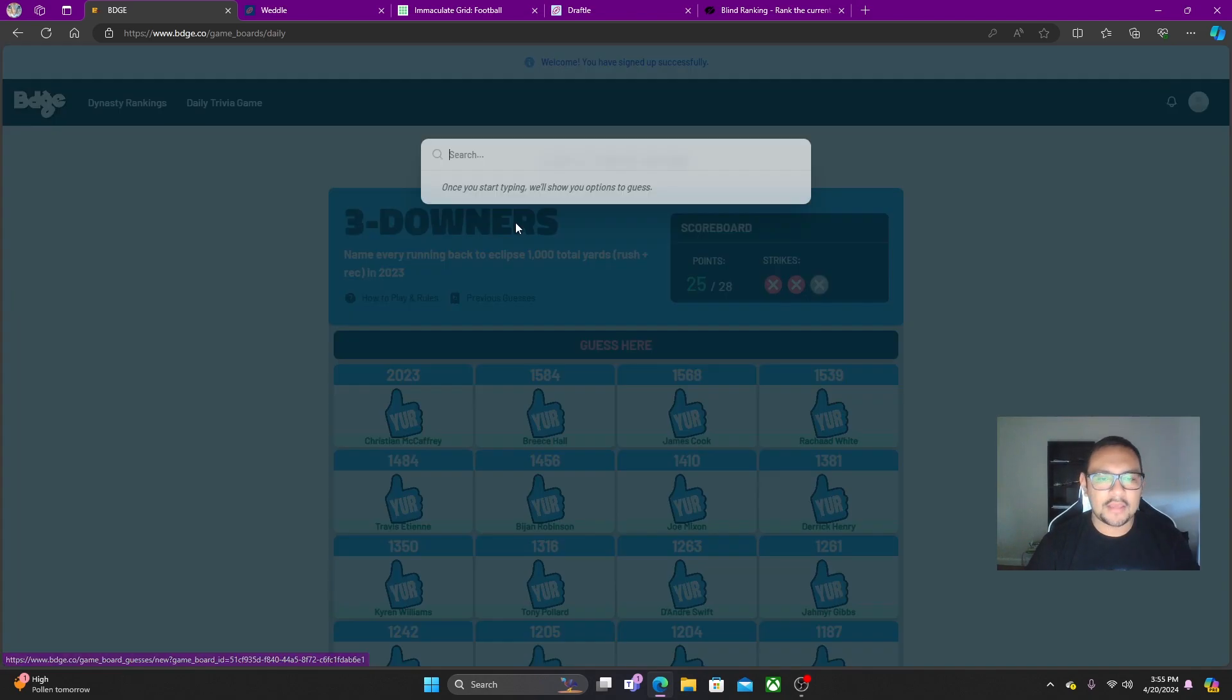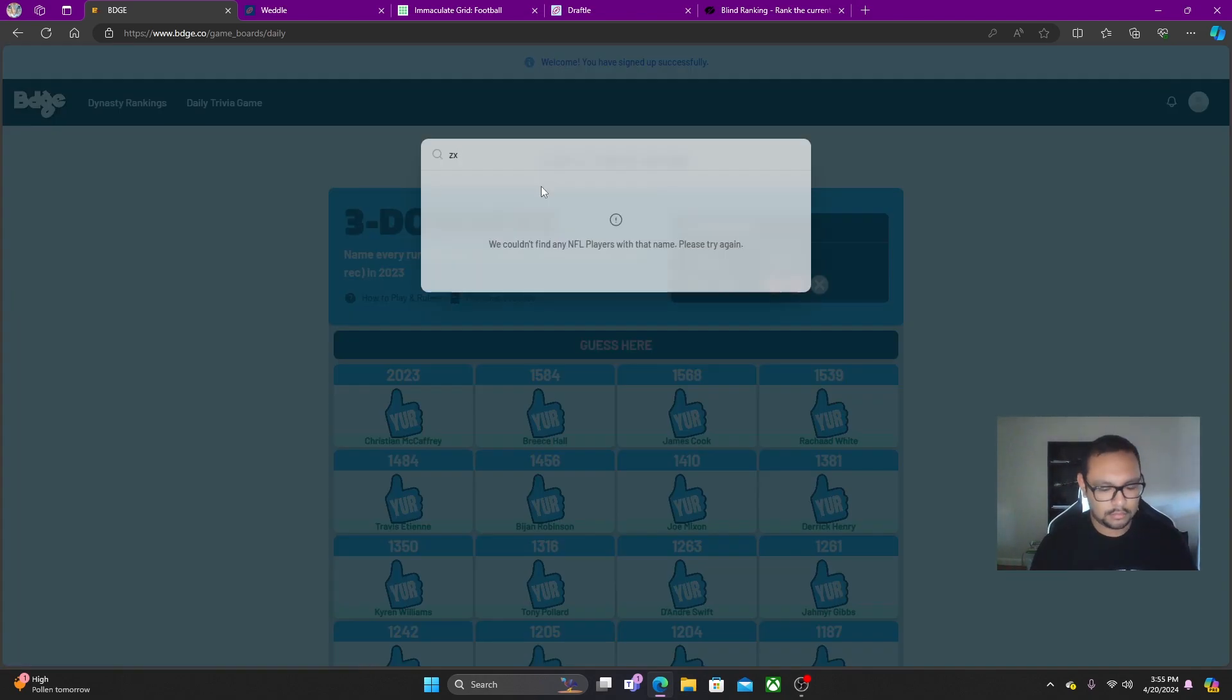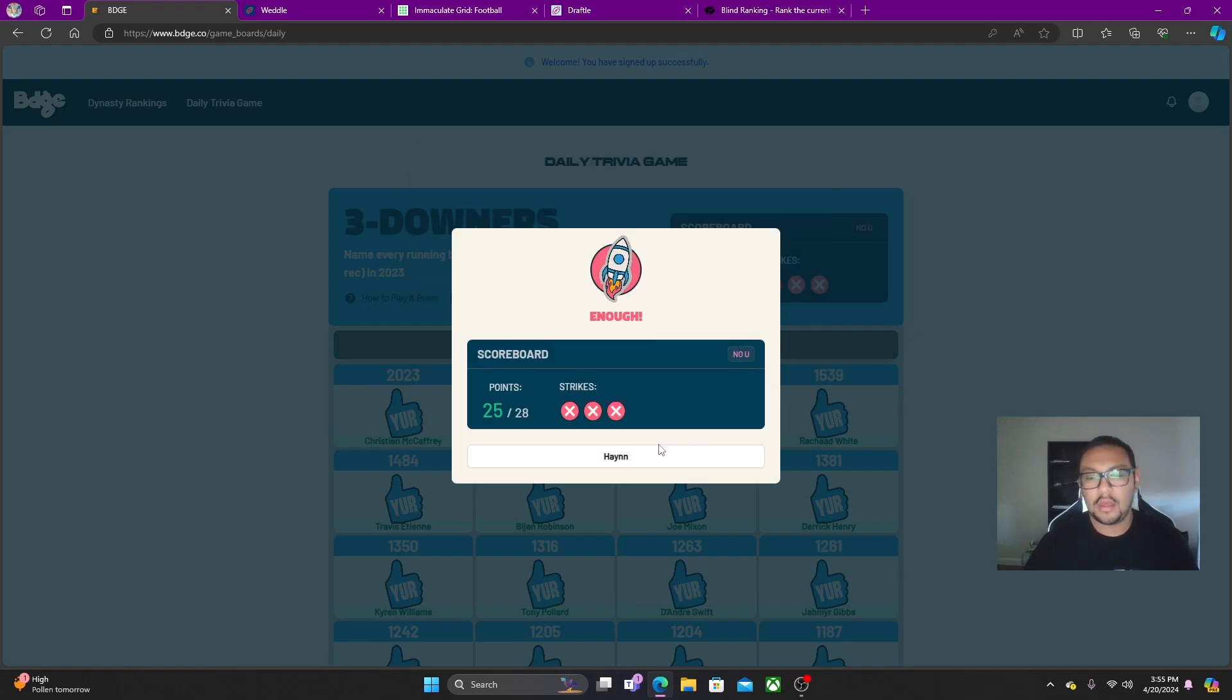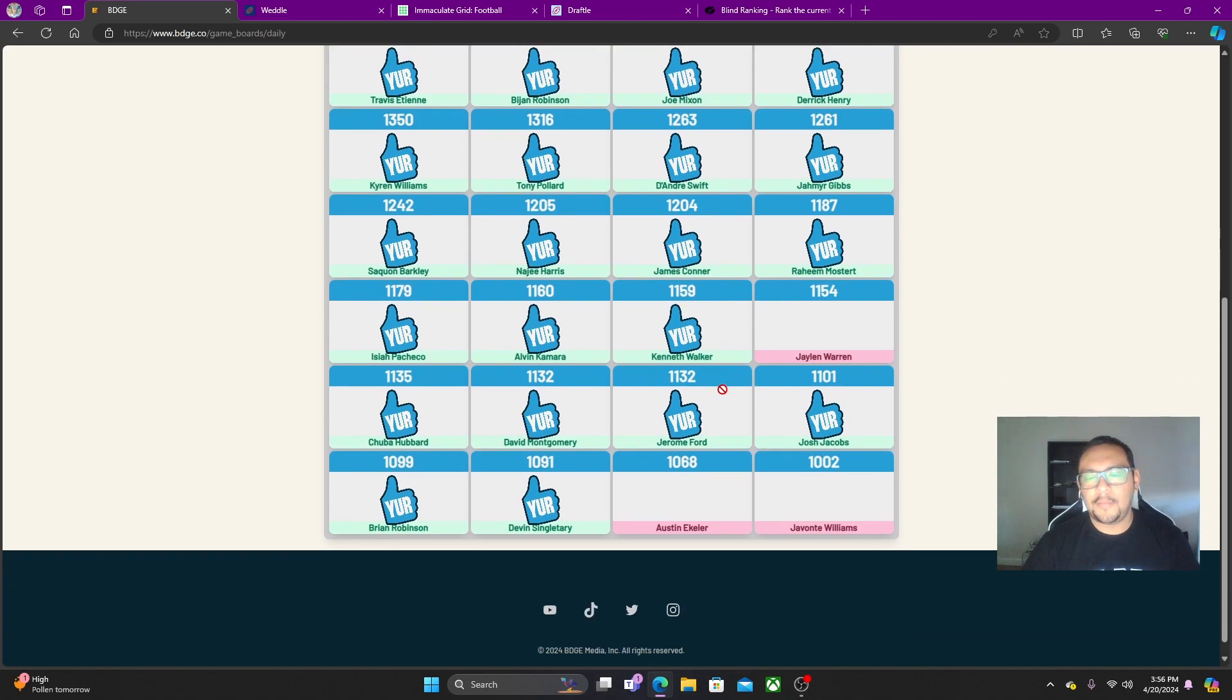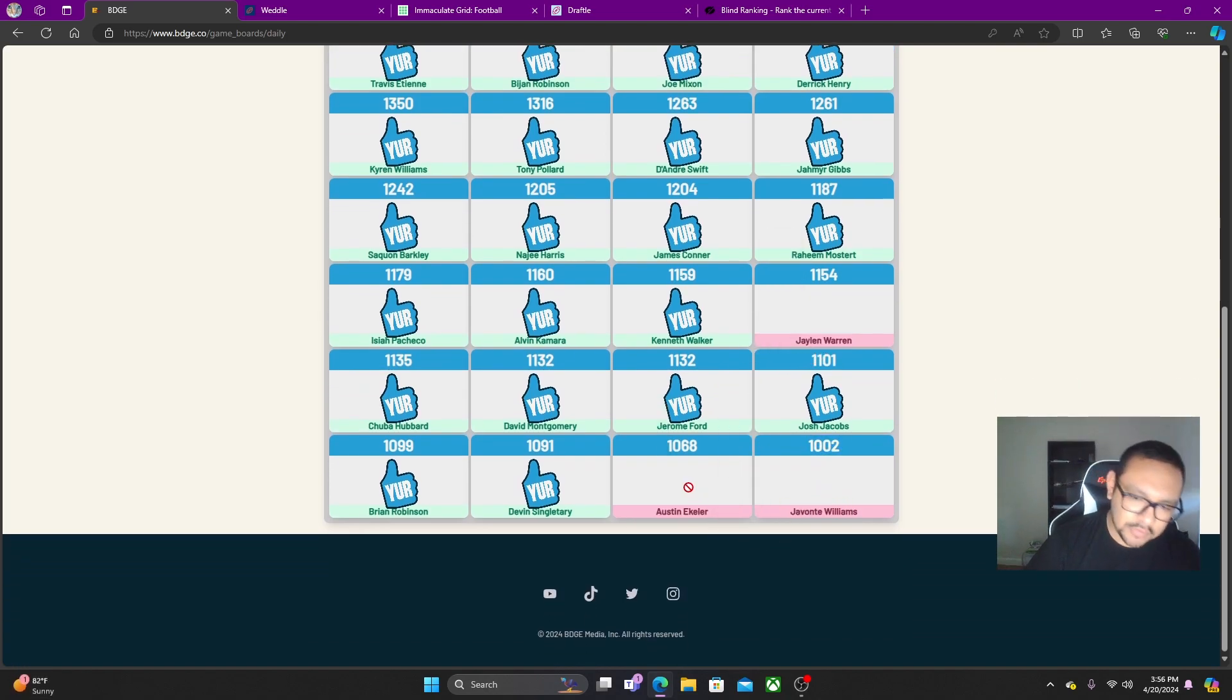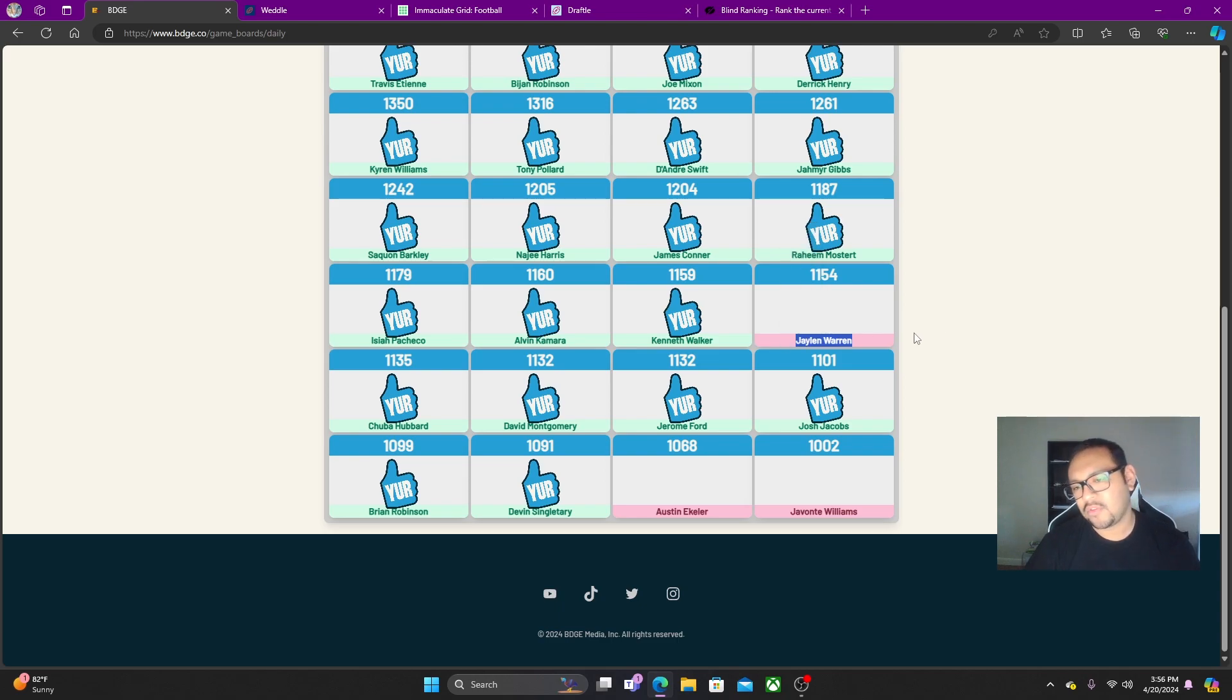All right, we're guessing Stevenson. We lost. Oh my god. Jalen Warren. Ekeler and Javante. Ekeler and Javante were on there. Jalen Warren I guess we were just never going to guess.